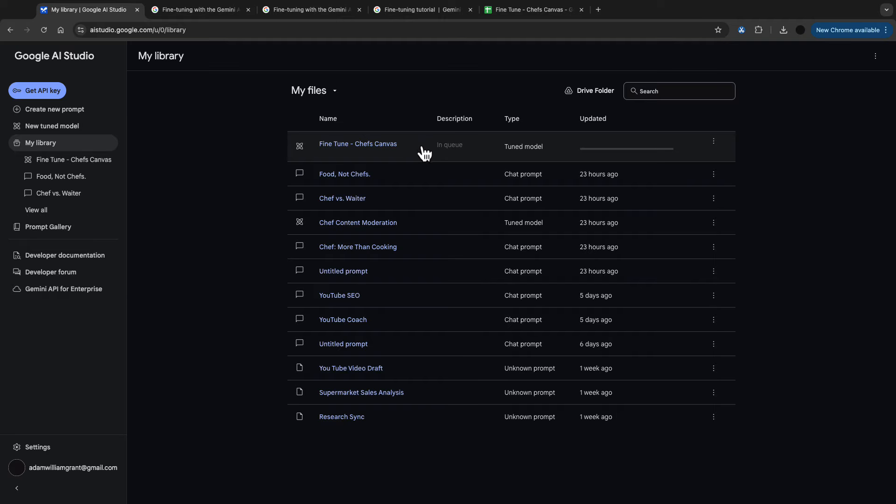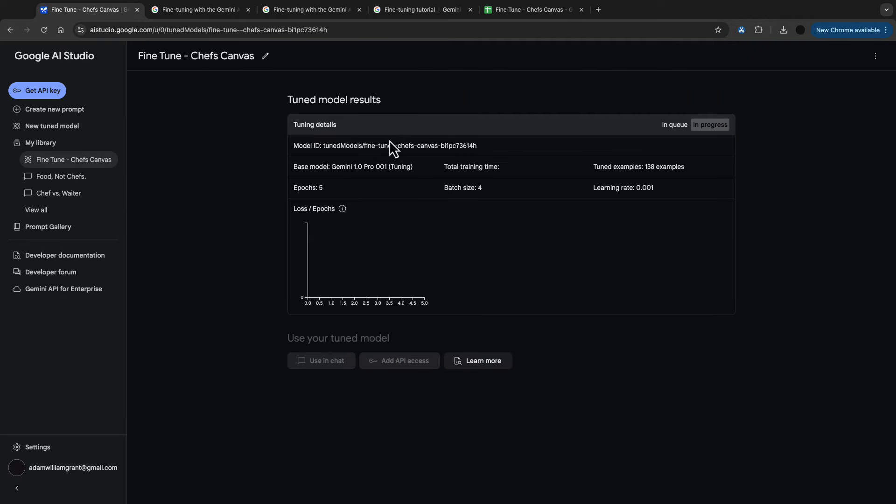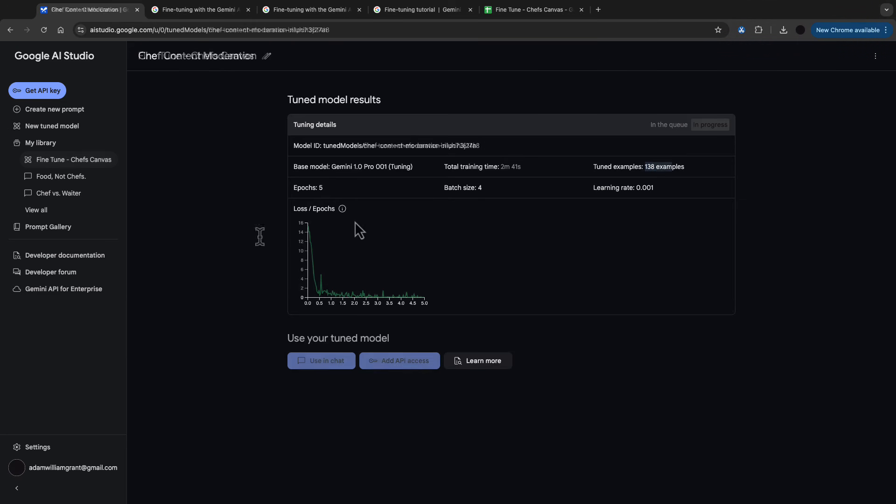Just clicking into this tuning job here, you can see what the screen provides. So this is in a queue to be tuned with Gemini 1.0 and this goes through the tuning process. It'll tell you how long is left. This is a tuned model.